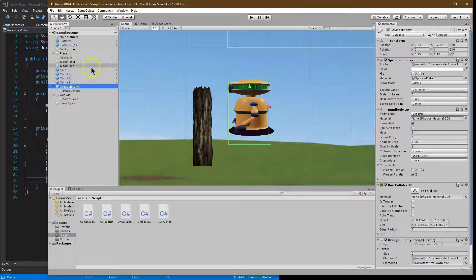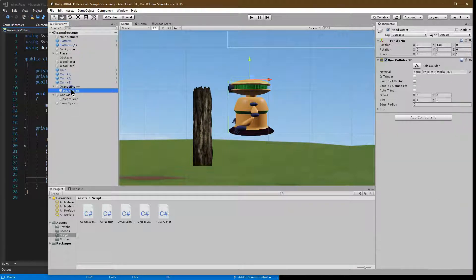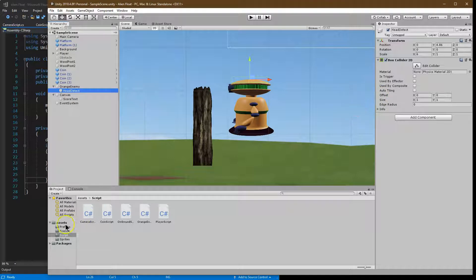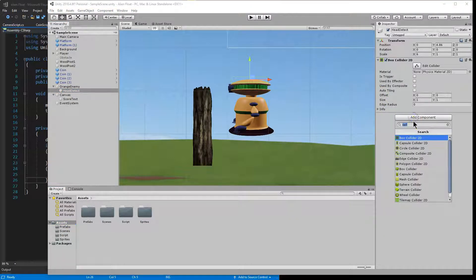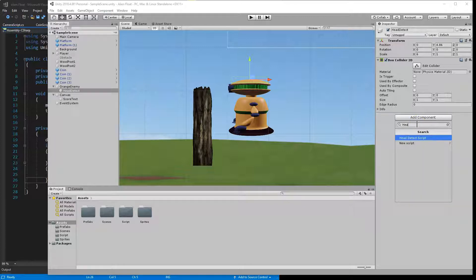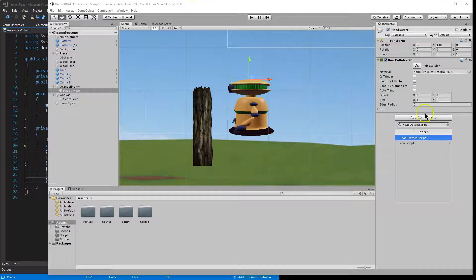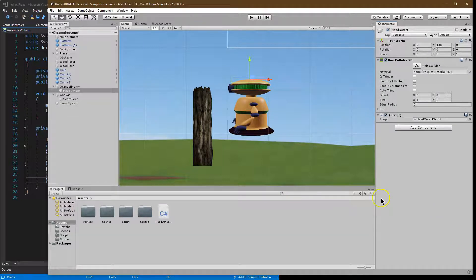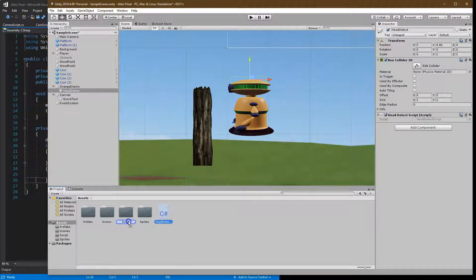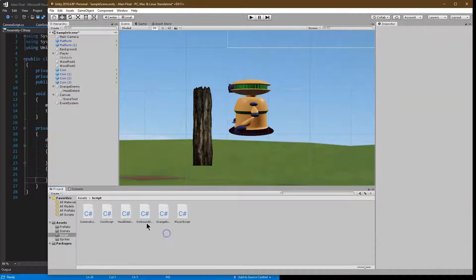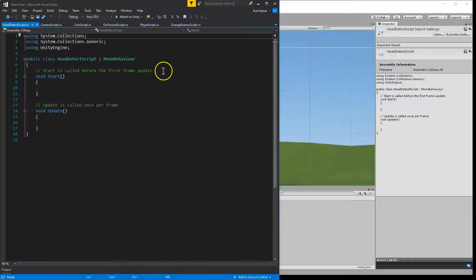So I'm going to go ahead now, now that I have this object, I'm going to add a script for it. To do that we're going to go add component, and what am I going to call this - shockingly I'm creative with this too - head detect script it is. And new, and create and add. So here it is. Let me go ahead now and drag this into script and open it up. There we are. Let's get going on this.